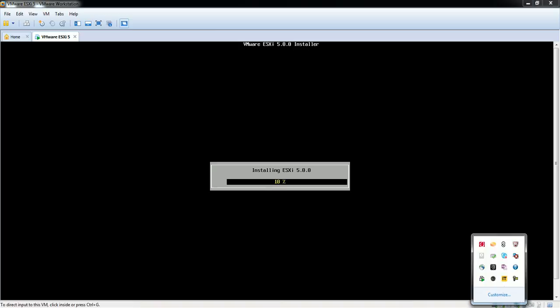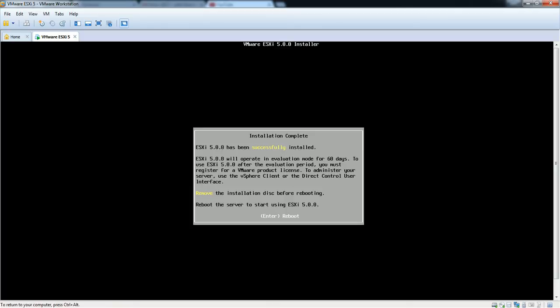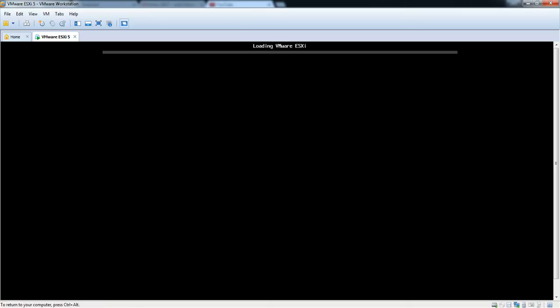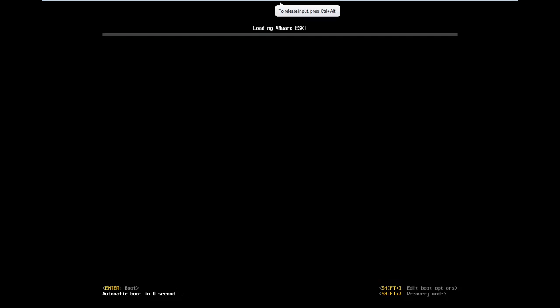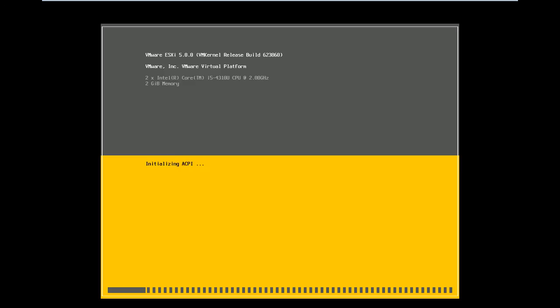I'm going to pause this video and come back once it's completed. The installation is successfully completed. The message says ESXi has been successfully installed. To continue I press Enter to reboot. The system is booting up now — you can see all the drivers and modules loading. It will take a minute to reboot.